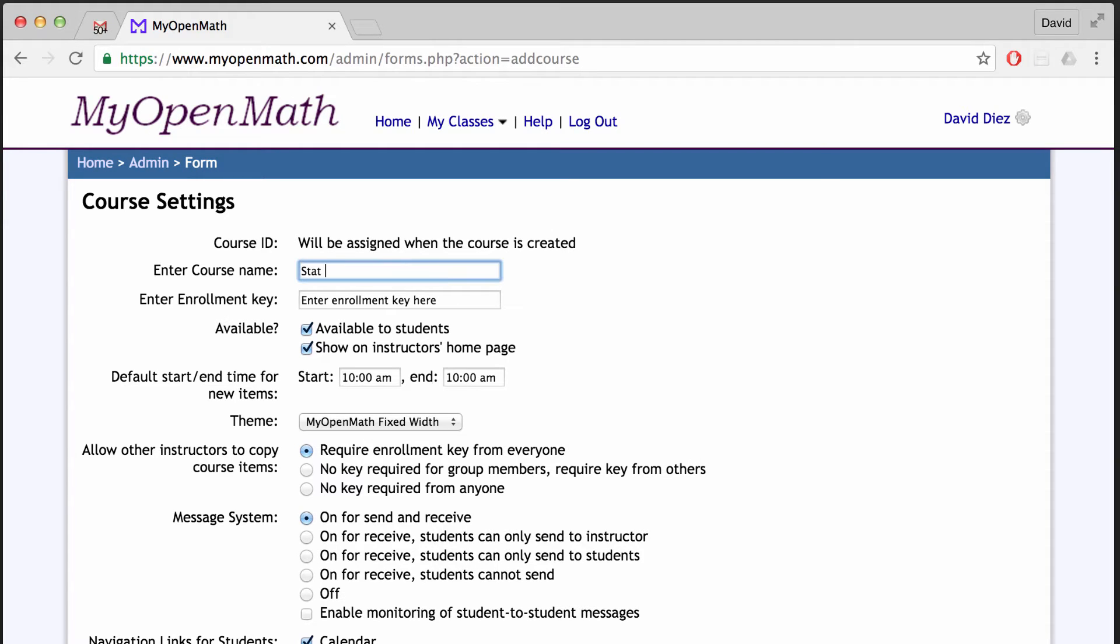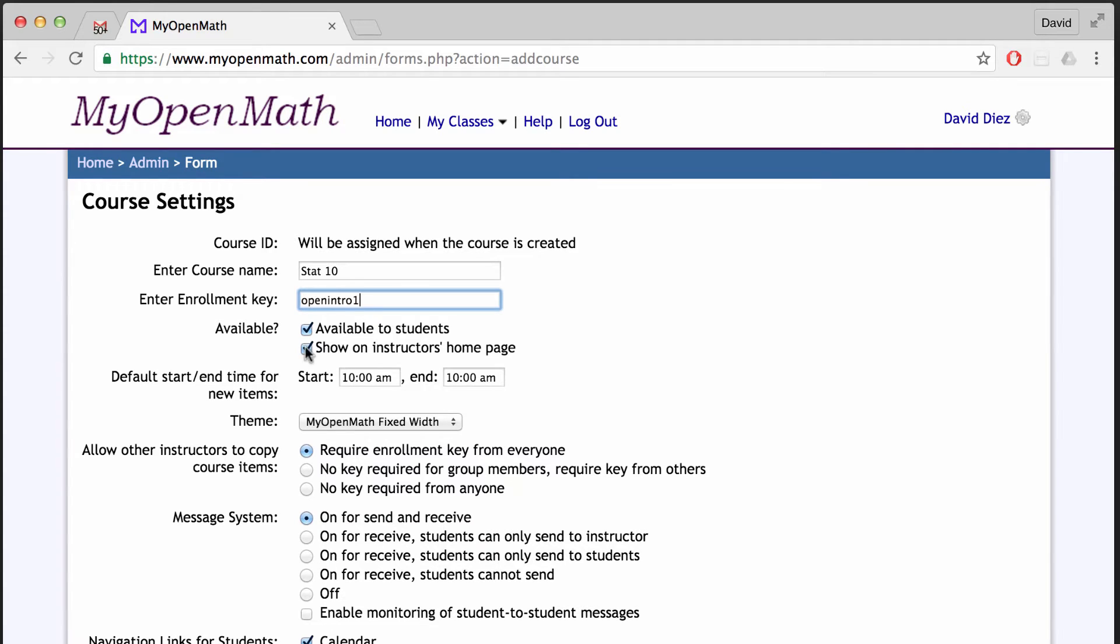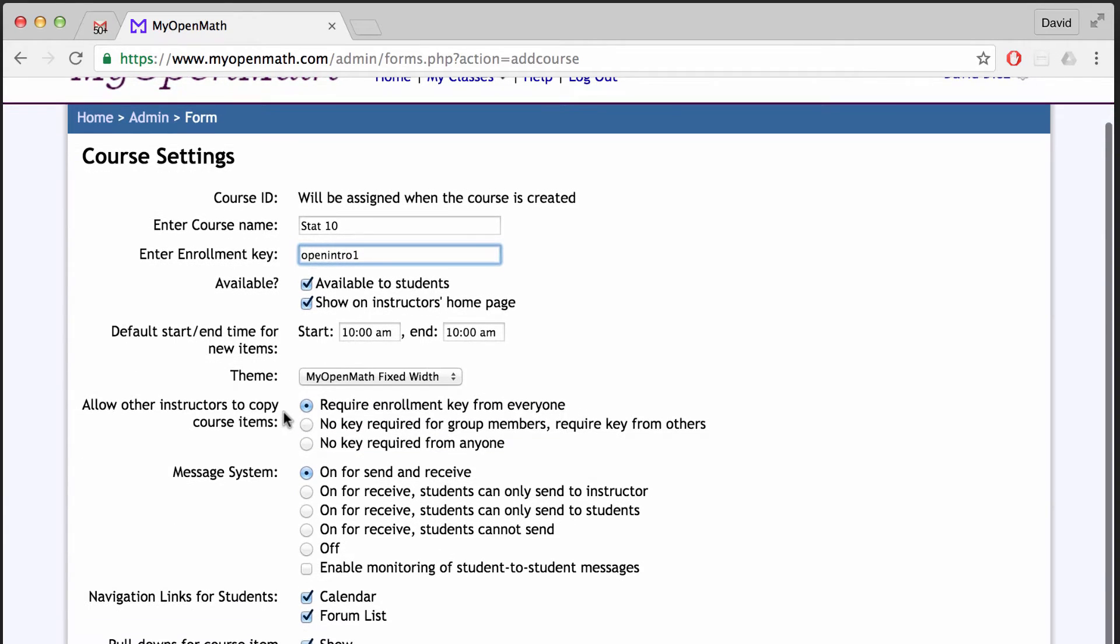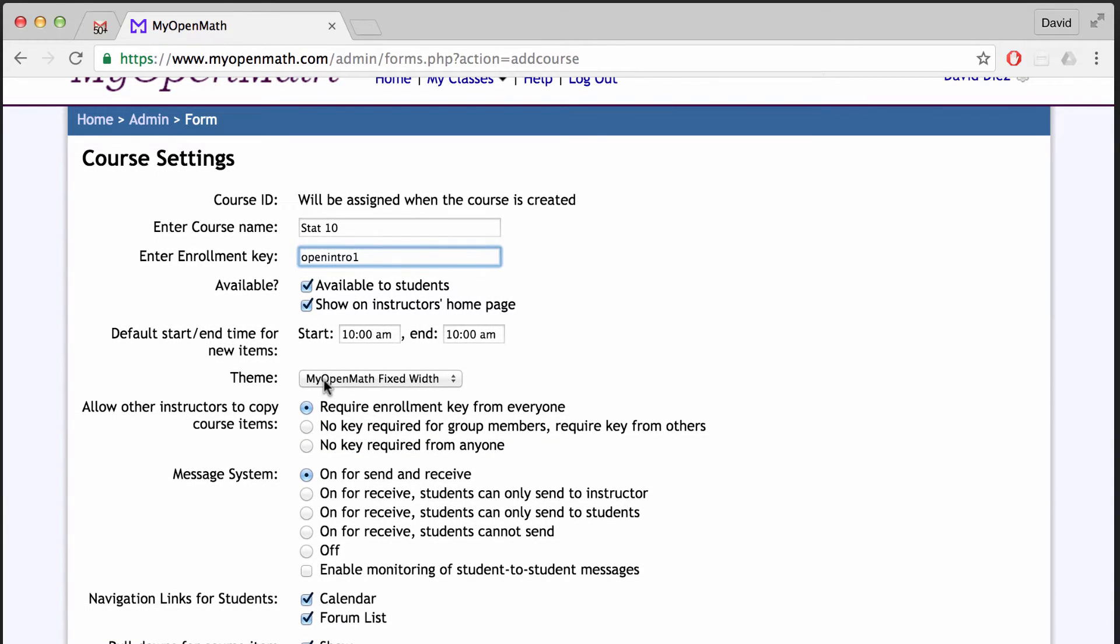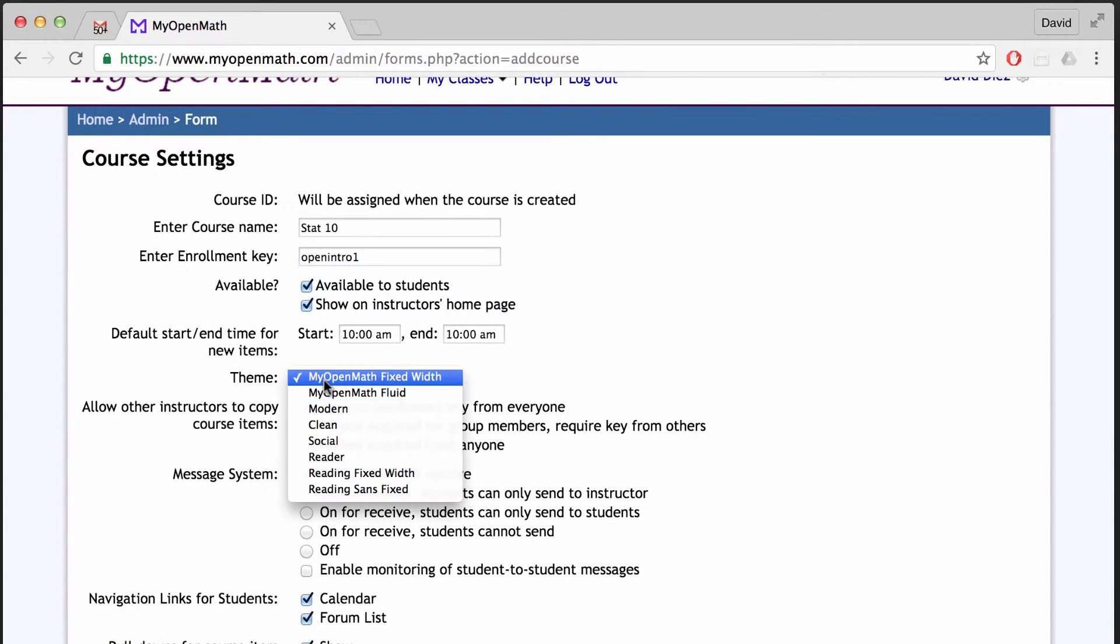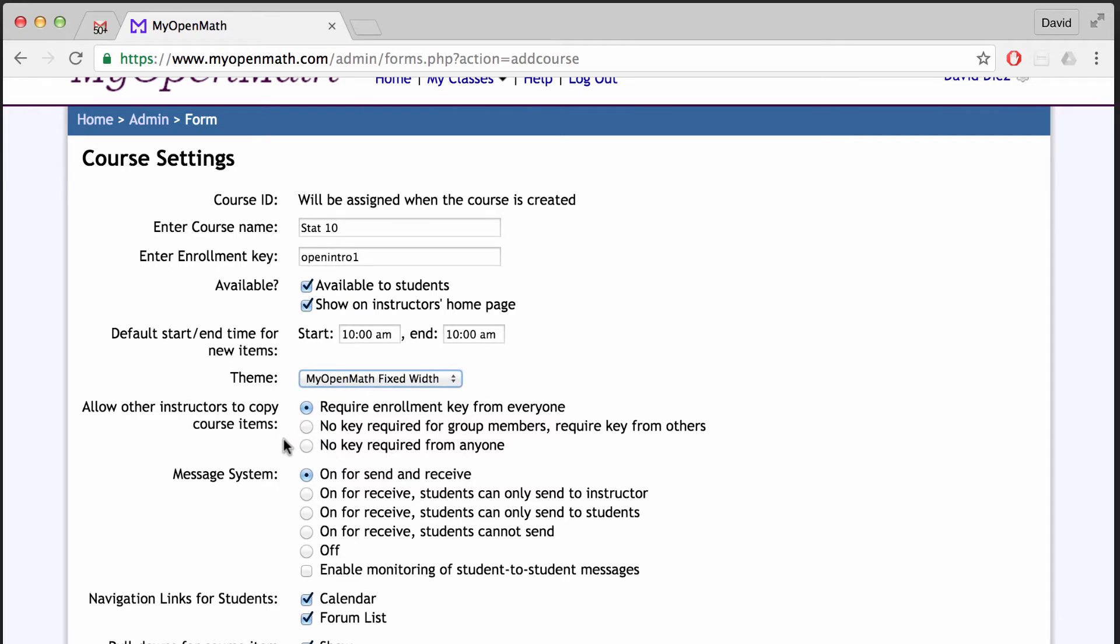So here's a hypothetical course. I'm going to call it STAT10. I'm going to use an enrollment key of openintro1. And then I can fill out additional information if I want, or I can leave the defaults as is. If I want, I can toggle the visual theme for the course.